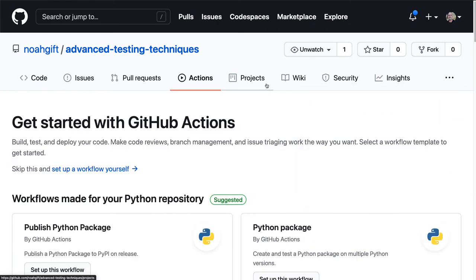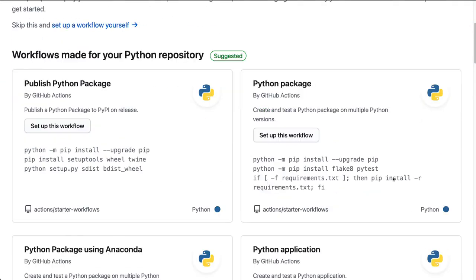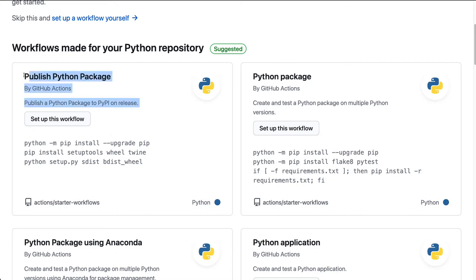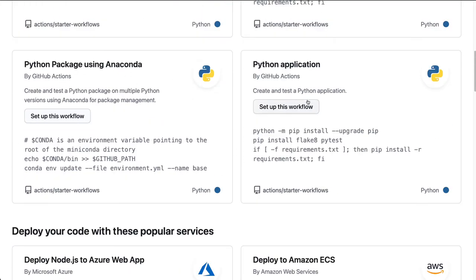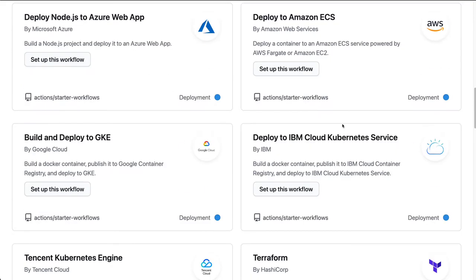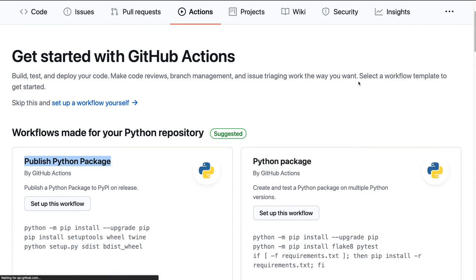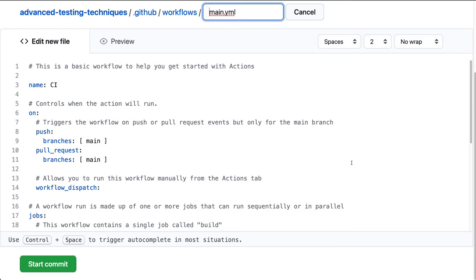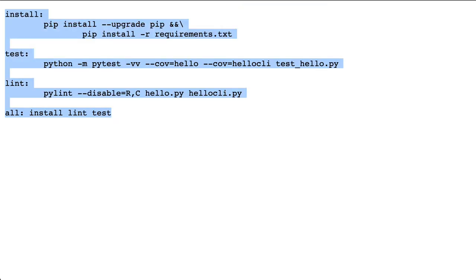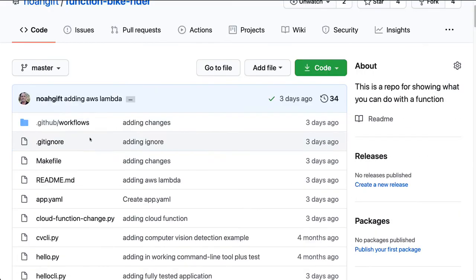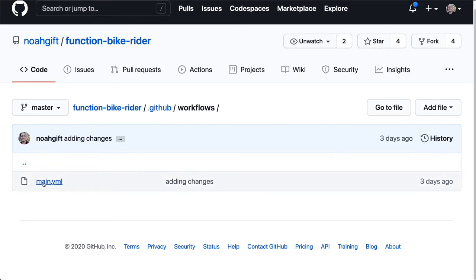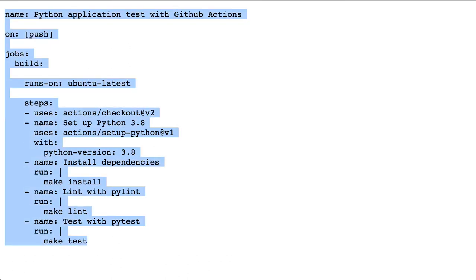Going through here you'll notice there are a lot of sample projects — for example, how to set up and publish Python packages, how to do things with Conda, how to deploy to cloud services, and lots of different things. We're just going to do one from scratch. I'll set up a GitHub workflow using a template I've already got set up, which is pretty close to what I need. You can copy GitHub Actions workflows you've set up before.